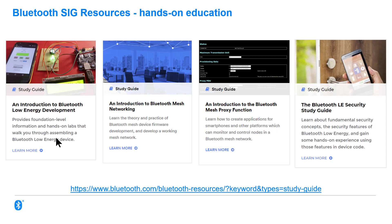The mesh networking one is, of course, for embedded software engineers who want to develop Bluetooth mesh devices. And the Bluetooth mesh proxy function is also associated with mesh, but it looks at how you can create applications for smartphones and for web applications that can interact with a Bluetooth mesh network using something called the proxy function. And then over on the right, we've got the Bluetooth LE Security Study Guide, which will tell you everything about Bluetooth LE Security, its features, what those features are for and how they work, but also illustrates what's involved in using them in code using Zephyr once again.